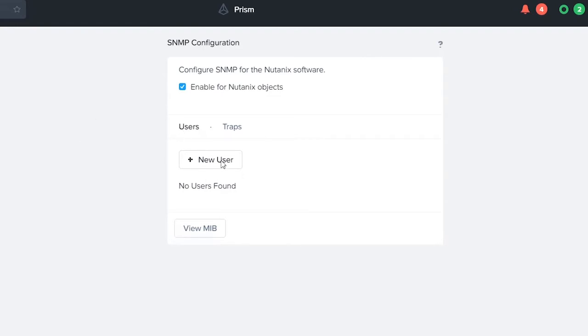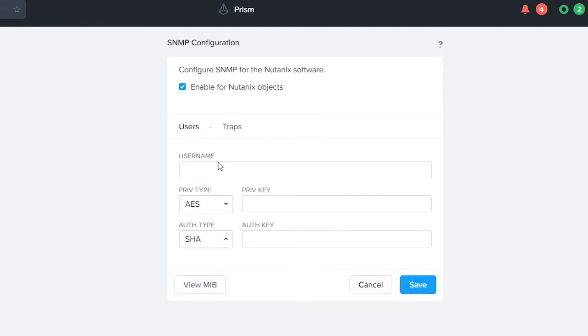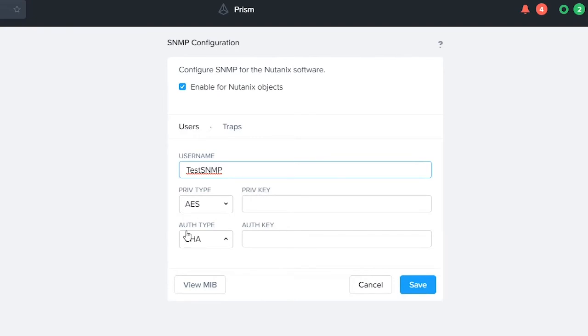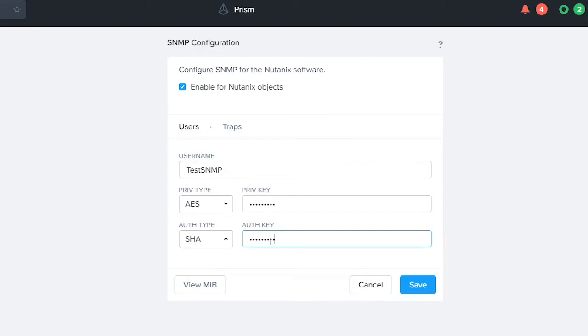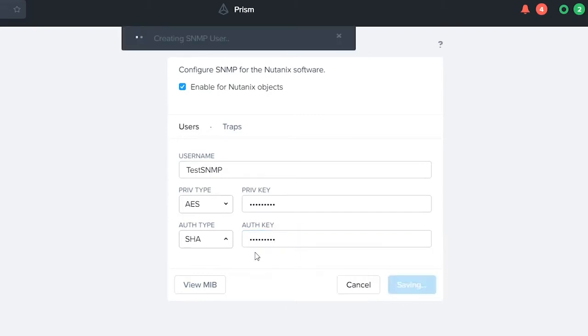Here we still have to add a user, so we're going to go ahead and add our user. We're going to call it test SNMP, and then we still have our privilege type, our privacy type, and then we have our authentication type. We're going to go ahead and enter our keys here. We hit save.